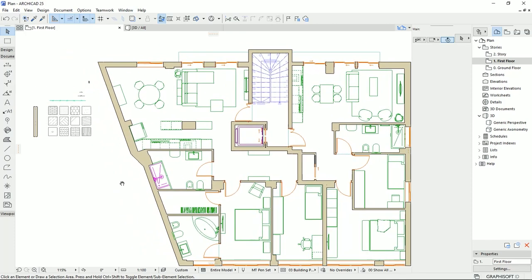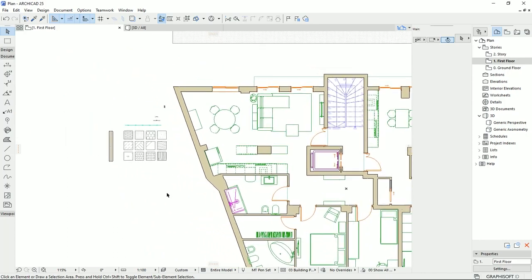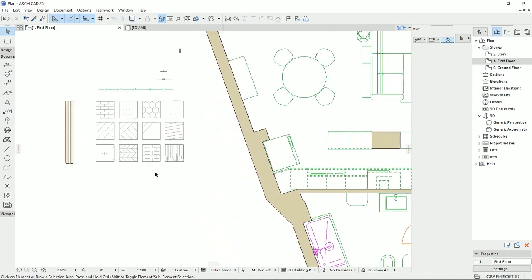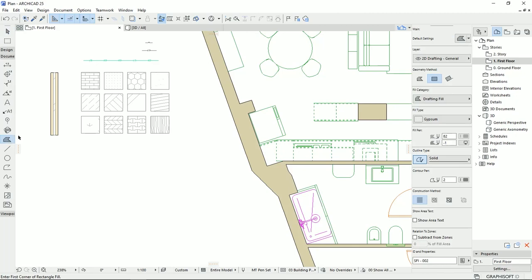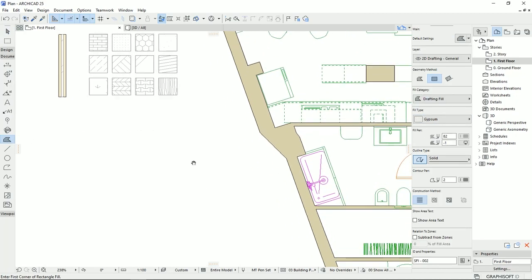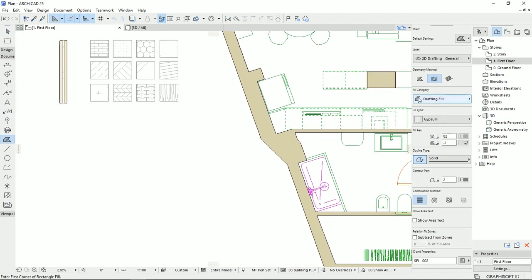In this video, I would like to talk about the field tool on the documents tab. Here we have a tool named field tool and we can draw different styles of fields with different shapes on our plan, and actually it works like the hatch tool in AutoCAD.